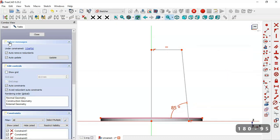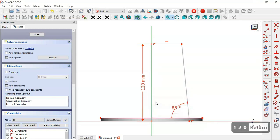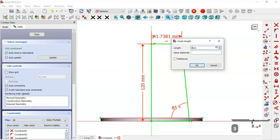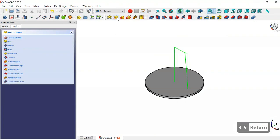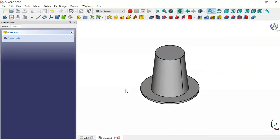Now we have two degrees of freedom. Select the Constrain Distance tool, click this line and set a length of 120, then for the next line set 85. Leave the sketch and select Revolution, then click OK — we now have this revolved part.